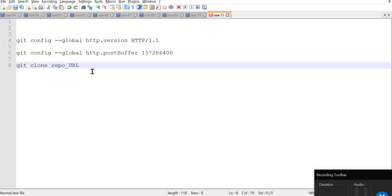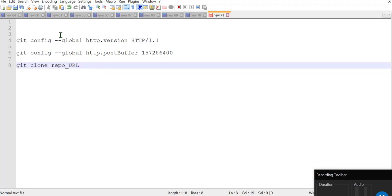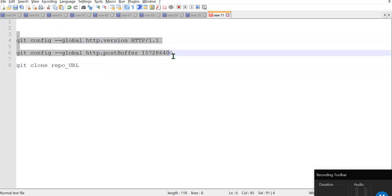So thank you guys. I hope it will help you a lot and I will definitely share some other videos as well, some other solutions. If I will face some other issues regarding to git and regarding to Node.js projects. So yeah, thank you guys, thank you and please try these two commands, definitely it will work. Thank you guys.